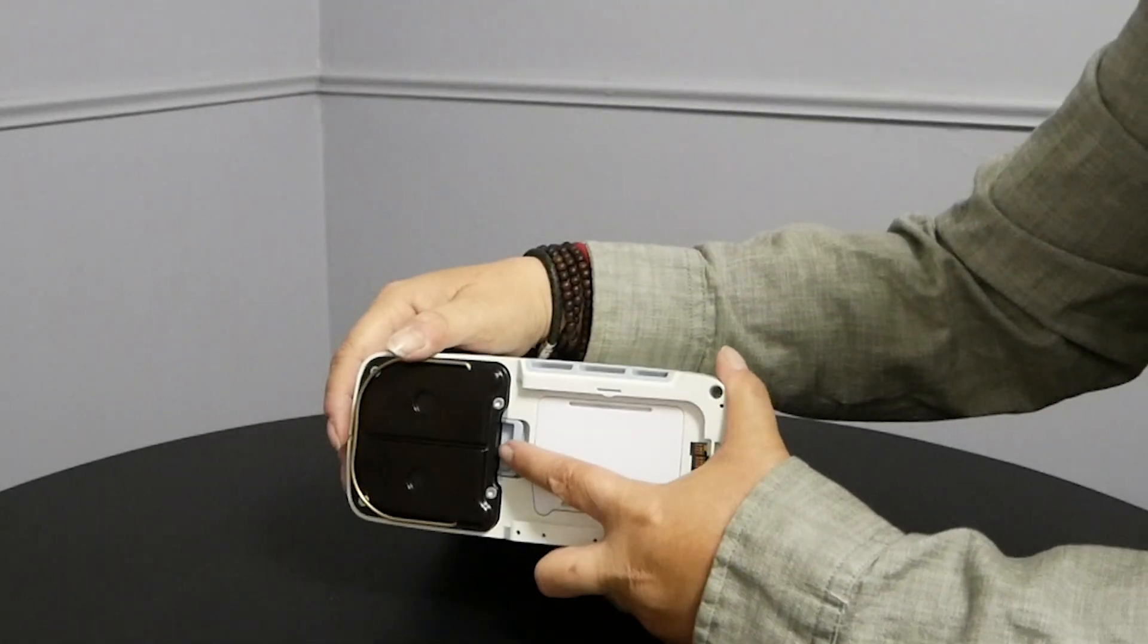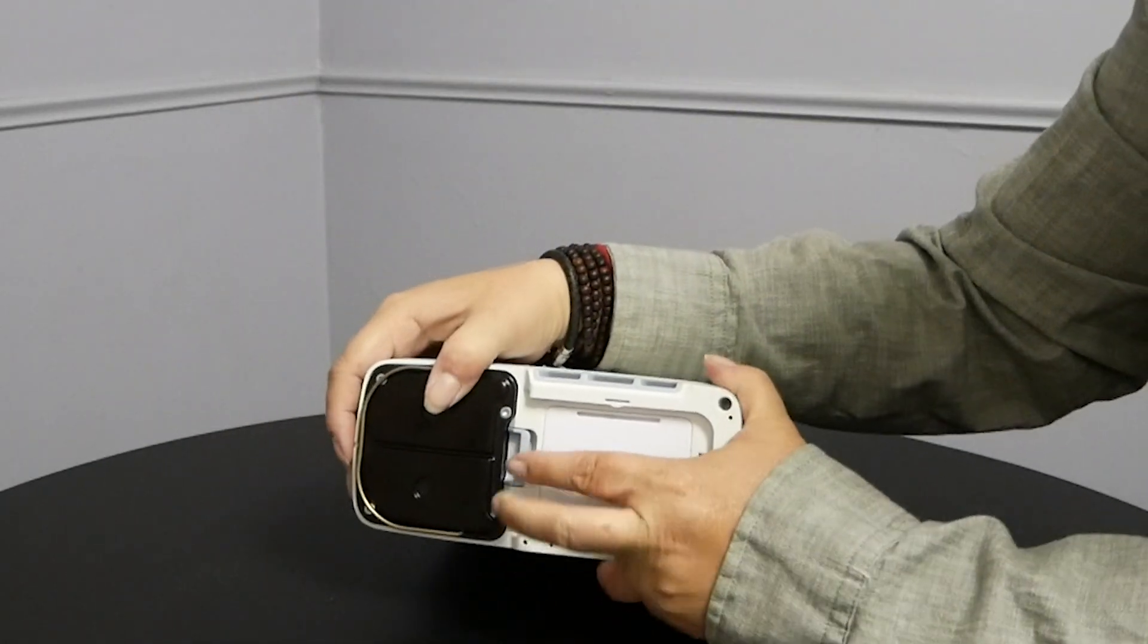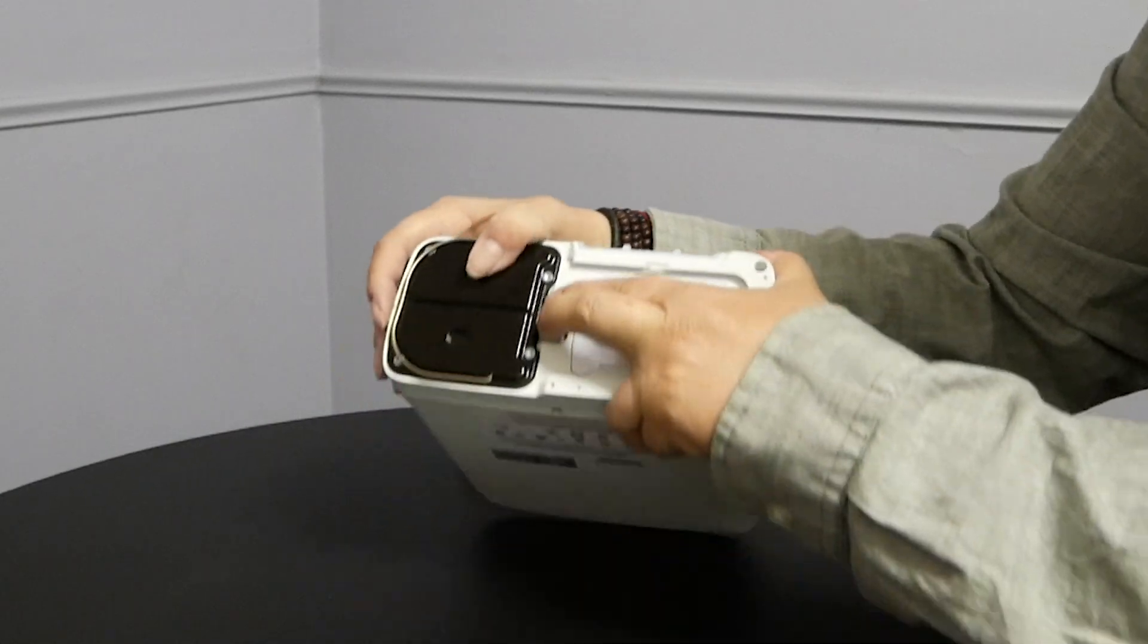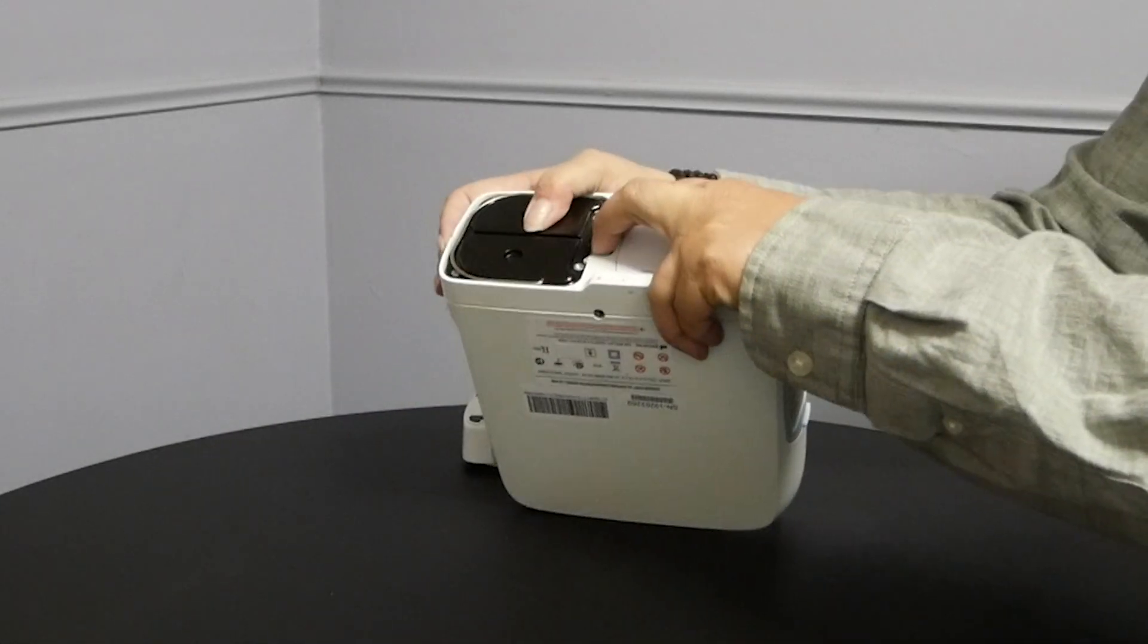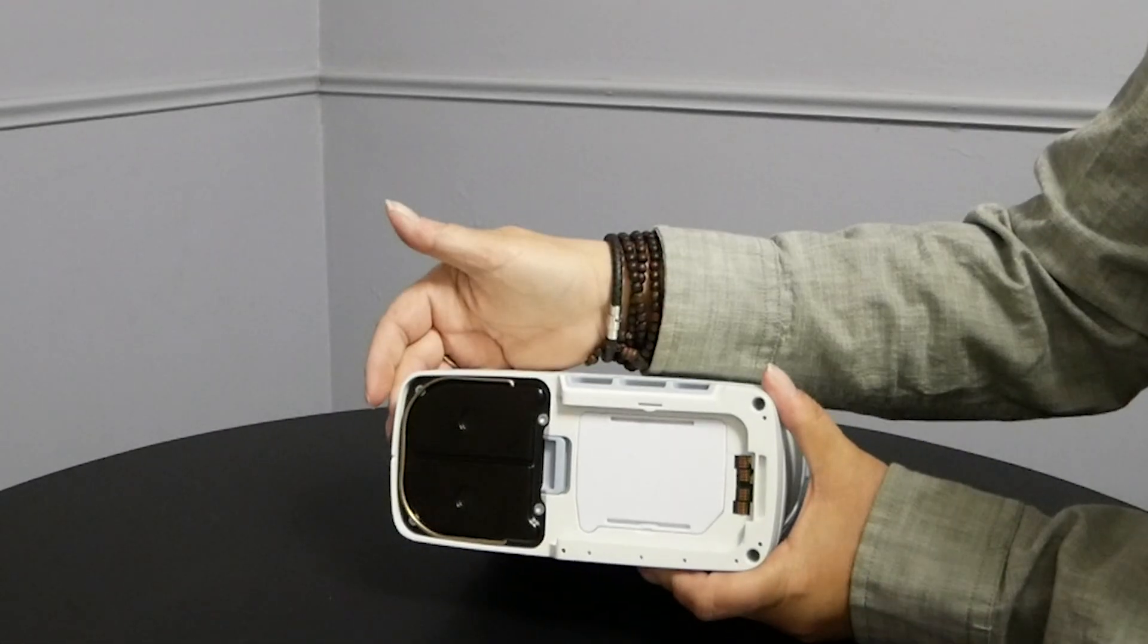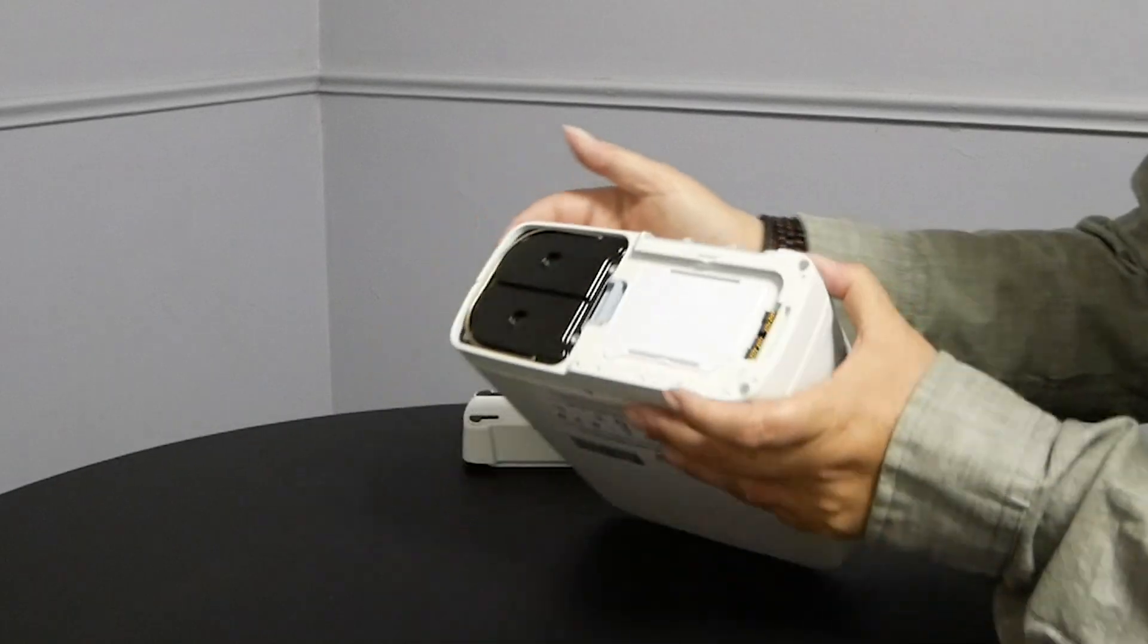Slide the column straight in and push the release button over and click the new columns into place. That's all there is to it. Then go ahead and replace the battery.